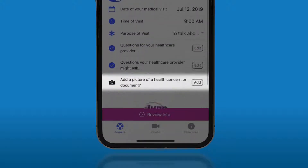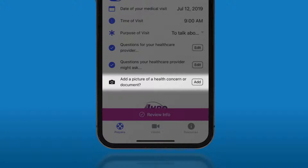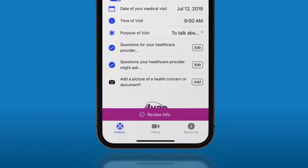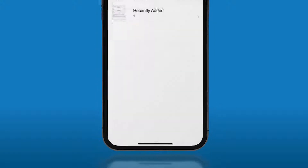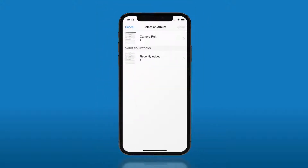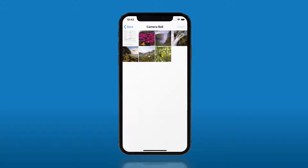Finally, if you want, you can add a photo of a health concern or document to your information. After clicking the add button, choose a photo or document on your phone.